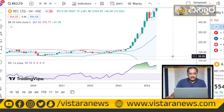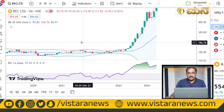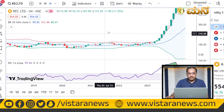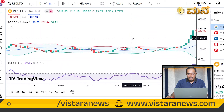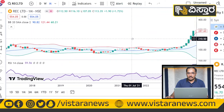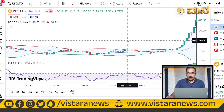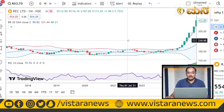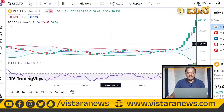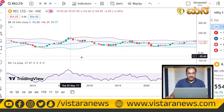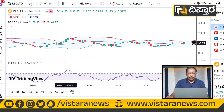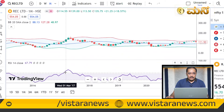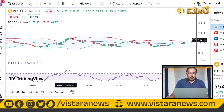We had 70–80% accuracy using the combination of RSI and Bollinger Band.